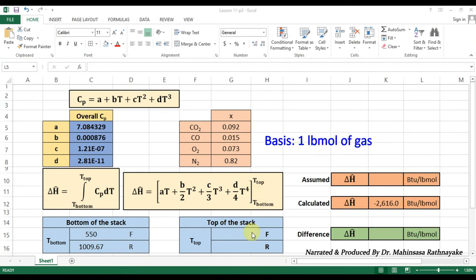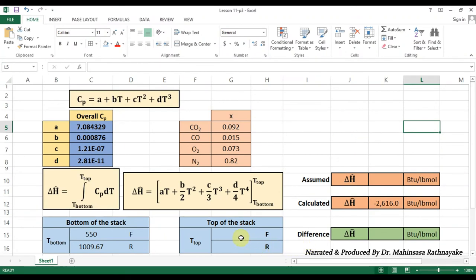Now, let's select the basis as one pound mole of the stack gas. According to our problem, we have been given the enthalpy change, that is delta H. But we don't know the outlet temperature. So, the manual calculation would be quite difficult for this problem, as there is an integration step in terms of temperature T. We have to use an iterative method to solve this problem.